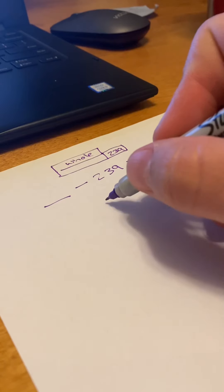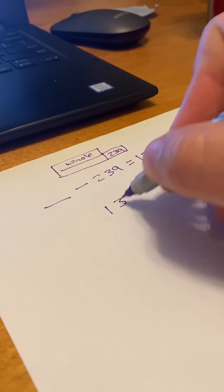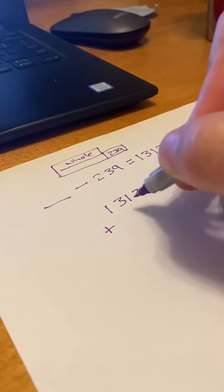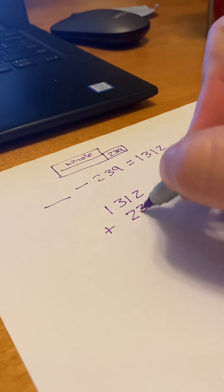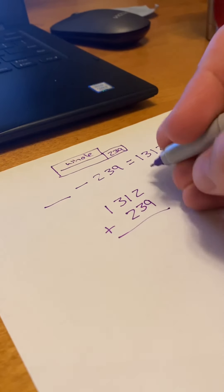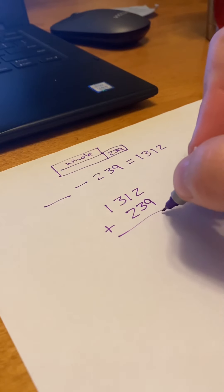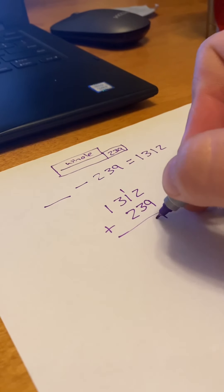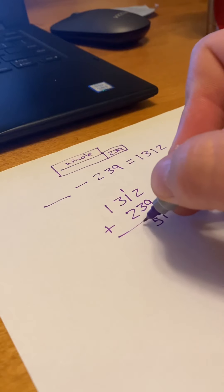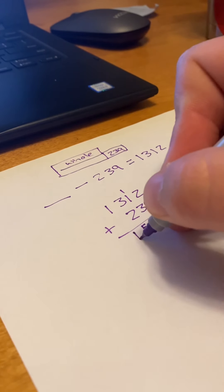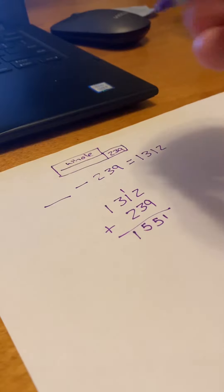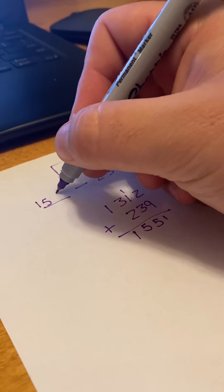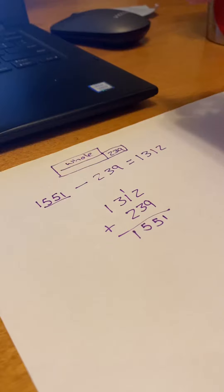So it'll be 1,312 plus 239. 2 add 9 is 11. 3 plus 1 plus 1 is 5. 3 add 2 is 5. And 1 plus nothing is 1. So that would be our answer. 1,551.